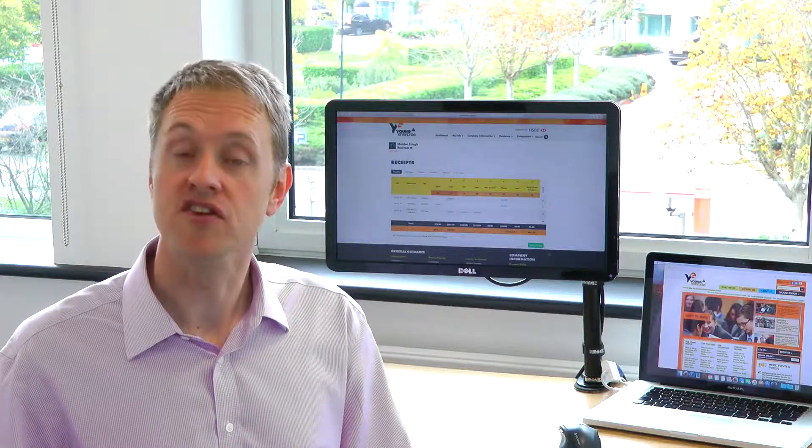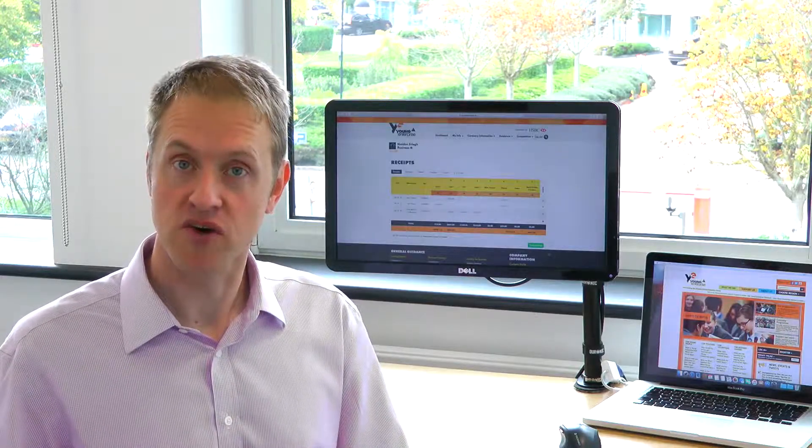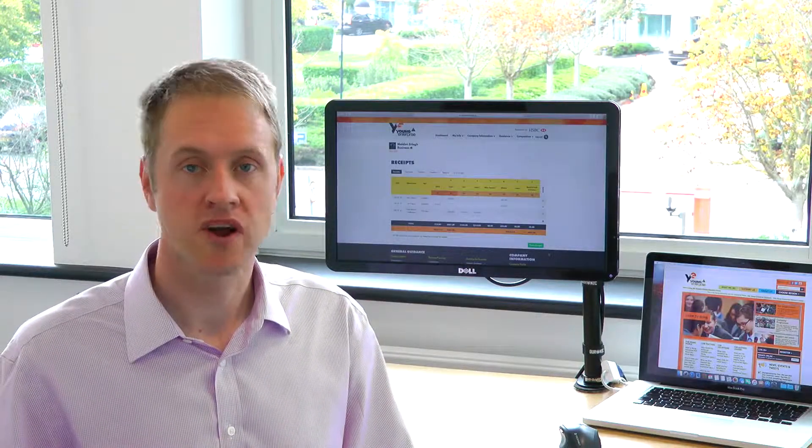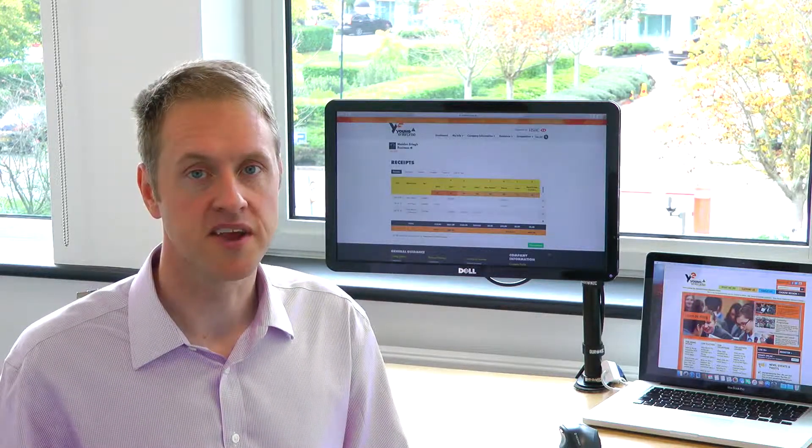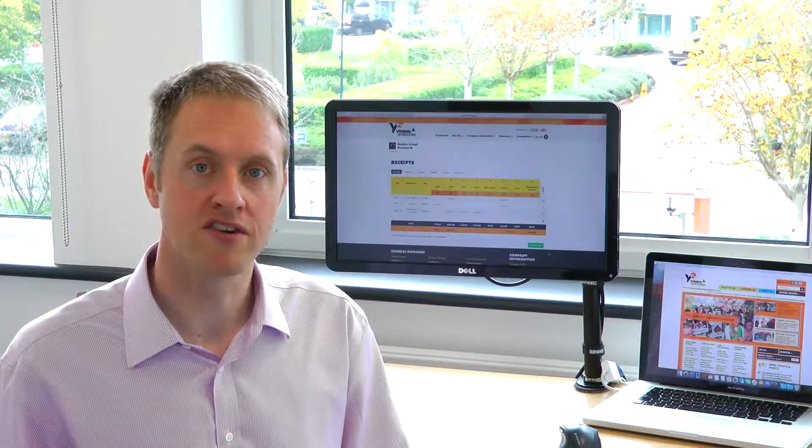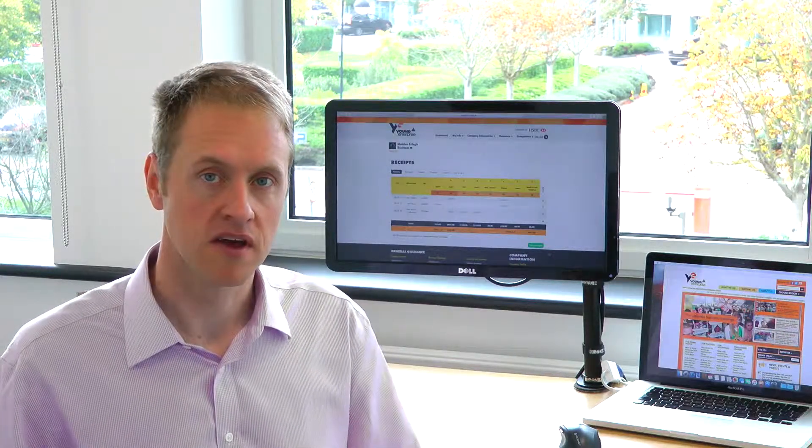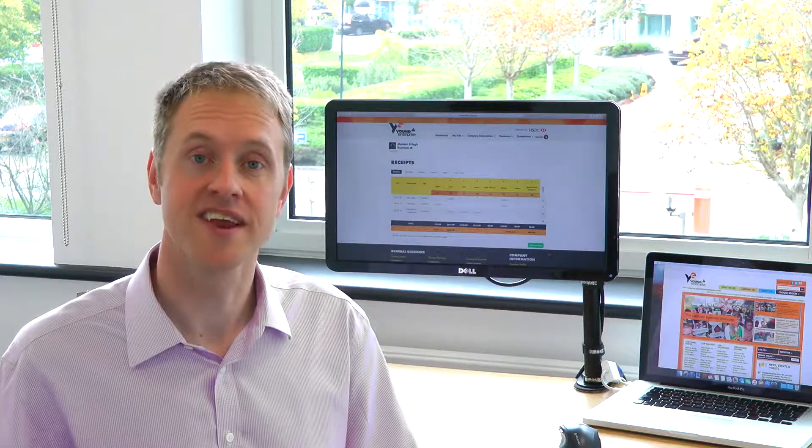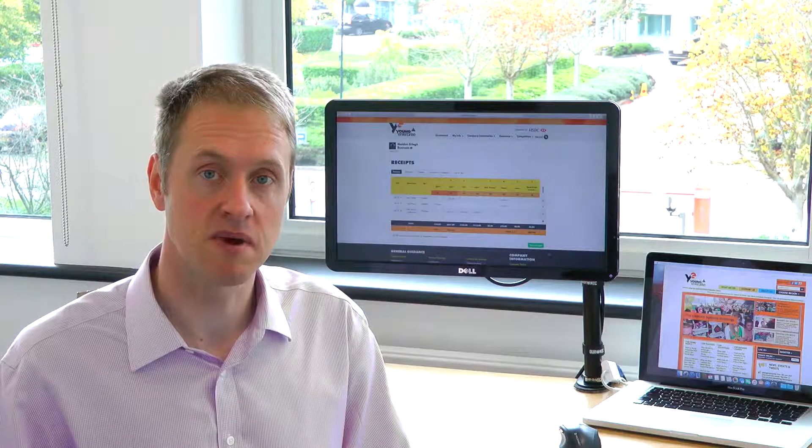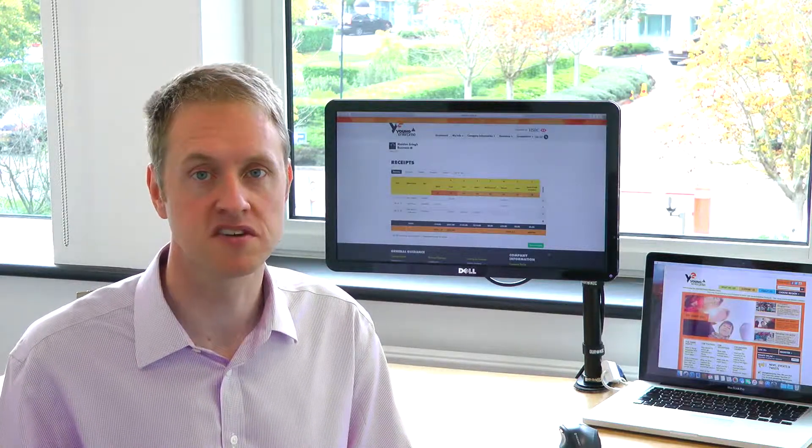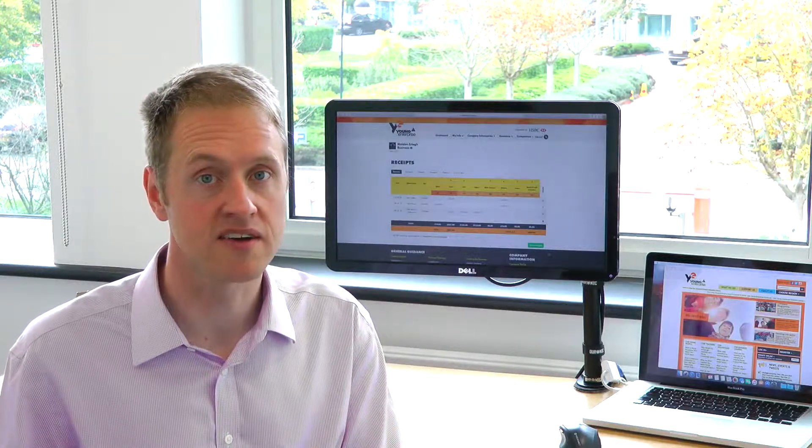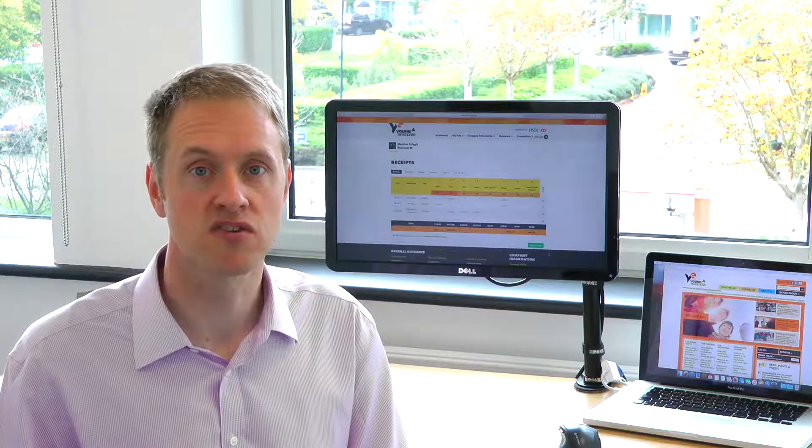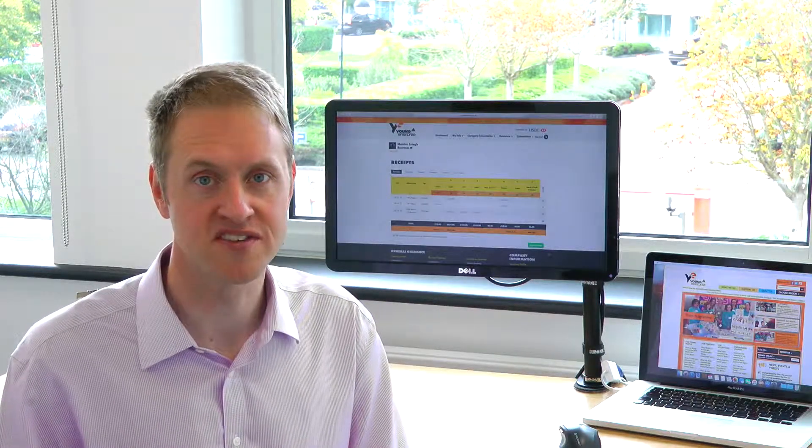So how do you record money that is going out of your company? Well, when your company spends money, it's very important to record where it's gone. The government, shareholders, and even your own team members are going to want to know what has been spent and where. Thankfully, the Young Enterprise website has some tools to help you do this.